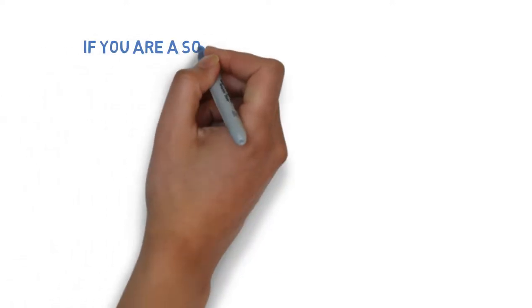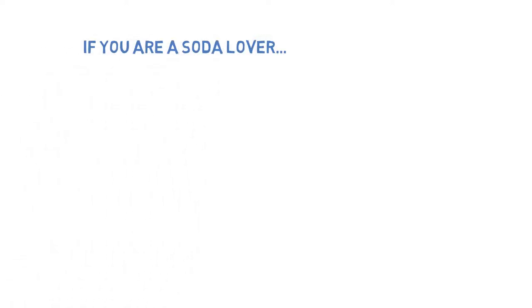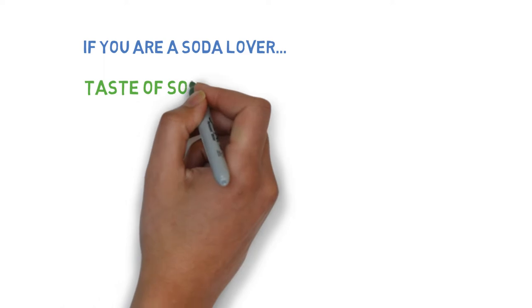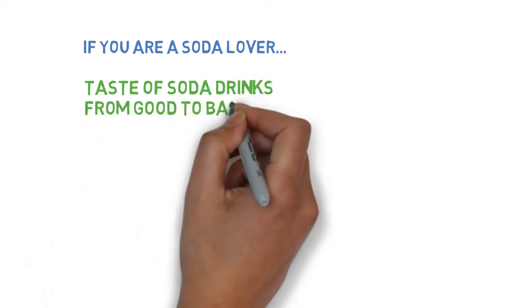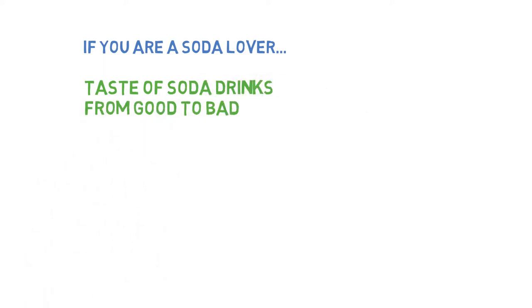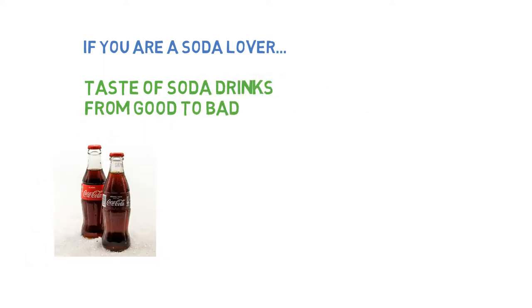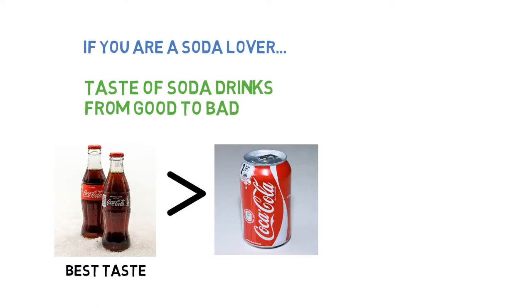If you are a soda lover, you may find that the same type of soda drinks might have a different taste in different packages. Most people will unanimously believe the sequence of taste from good to bad is glass bottles, aluminum cans, and plastic bottles.